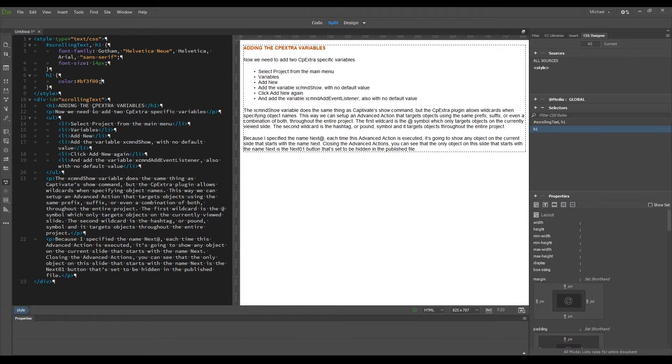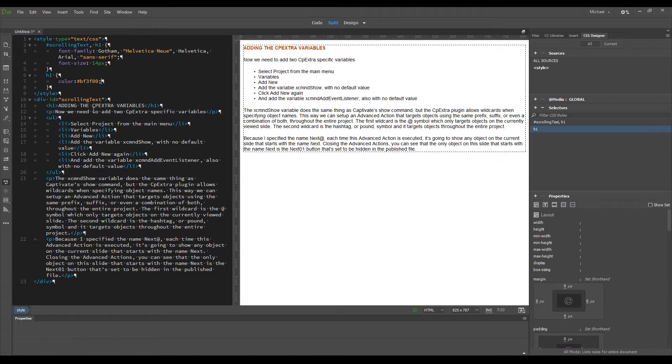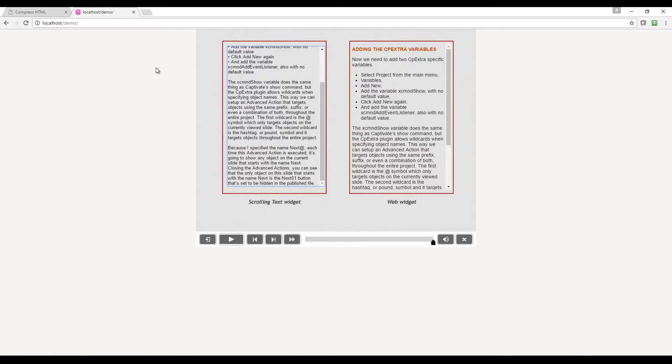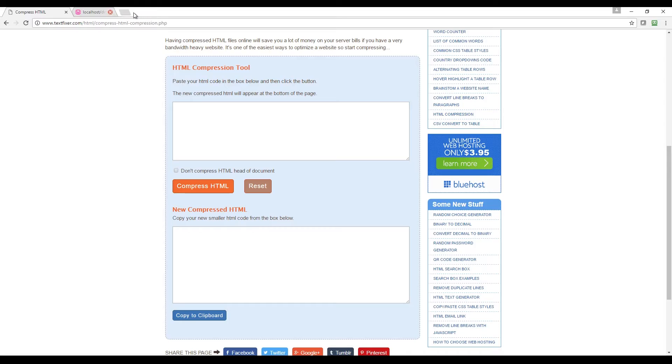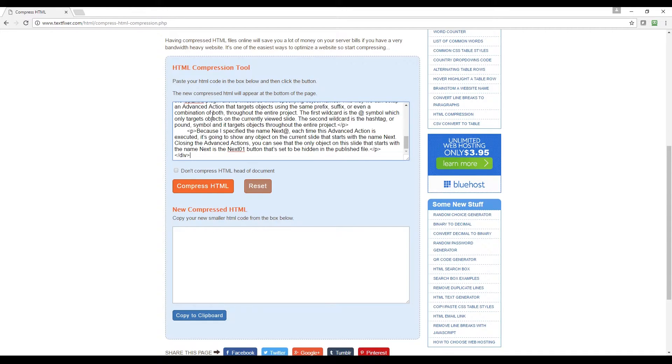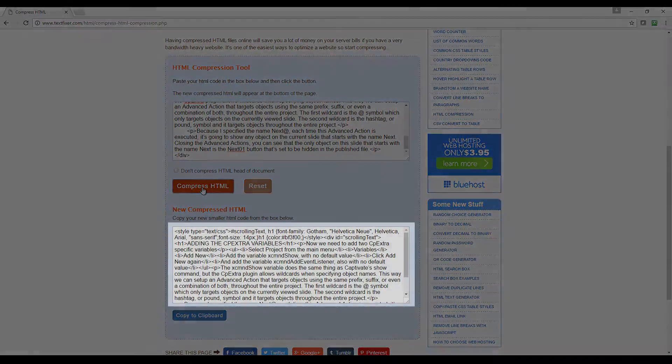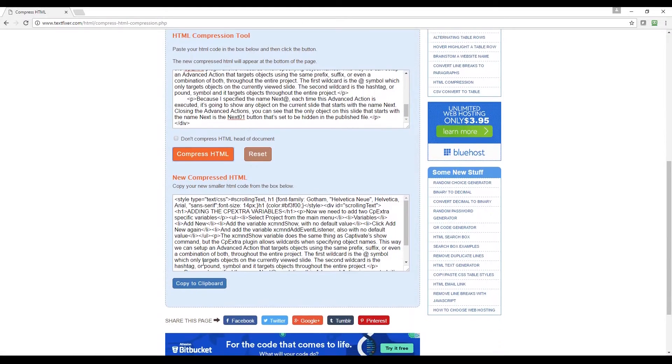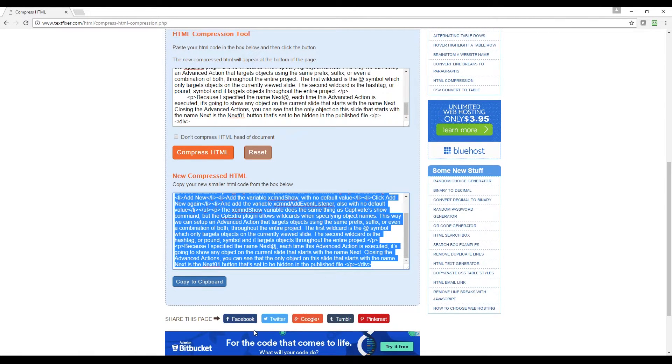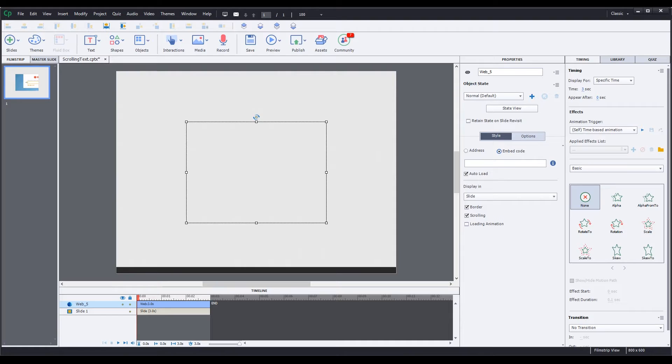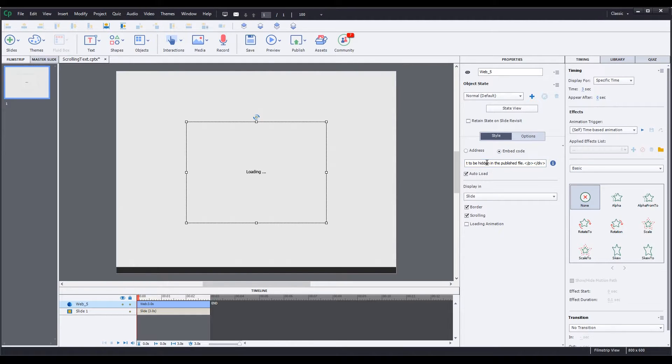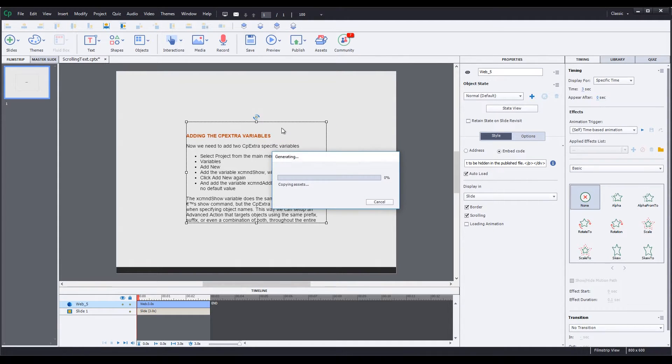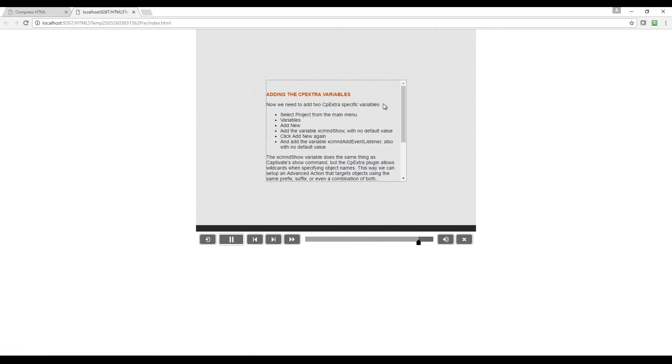I know that there are going to be a few additional things I want to modify using CSS, but for now I'll show you how this currently looks in the web widget. Select all the code in the code view, copy it, go to the textfixer.com website, paste the text, select Compress HTML, and you can see that all the HTML is reformatted into a single continuous line. Select the Copy to Clipboard button, go back to Captivate, and paste the code into the Embed Code field. Now I'll preview the file by selecting Preview, HTML5 in Browser.